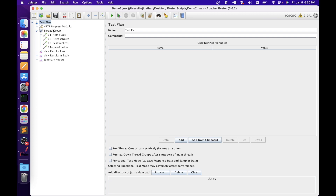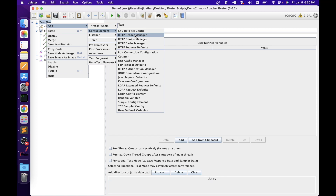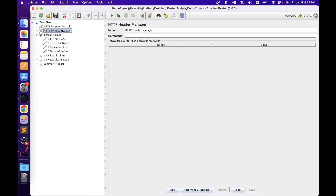Now let's move on to the next config element: HTTP Header Manager. In some situations we need to send additional information to the server in the form of headers. When accessing an application in a browser, the browser takes care of sending that information. In JMeter we can send it using HTTP Header Manager. To add it, right-click the test plan, add config element, then HTTP Header Manager. This element lets you add or override HTTP request headers. With latest versions JMeter supports multiple header managers.